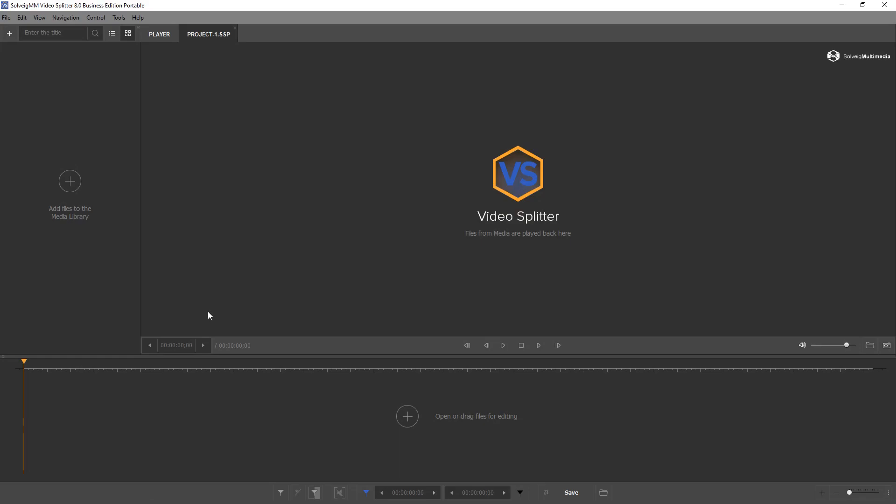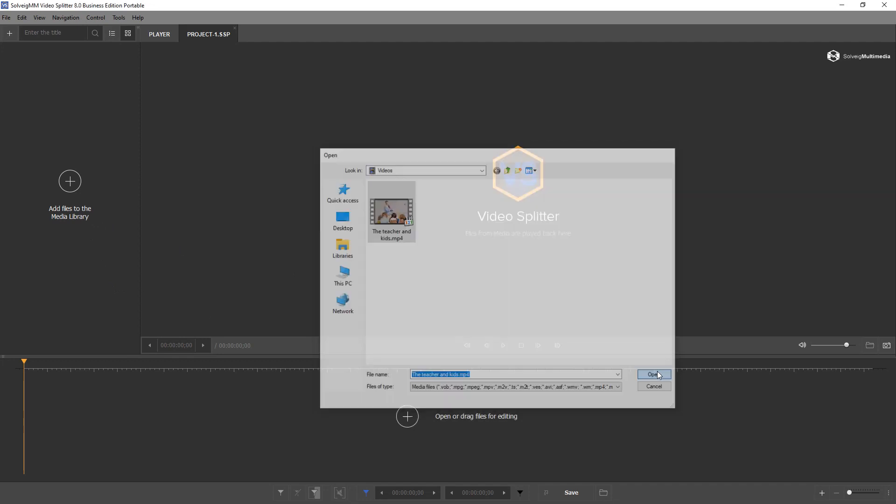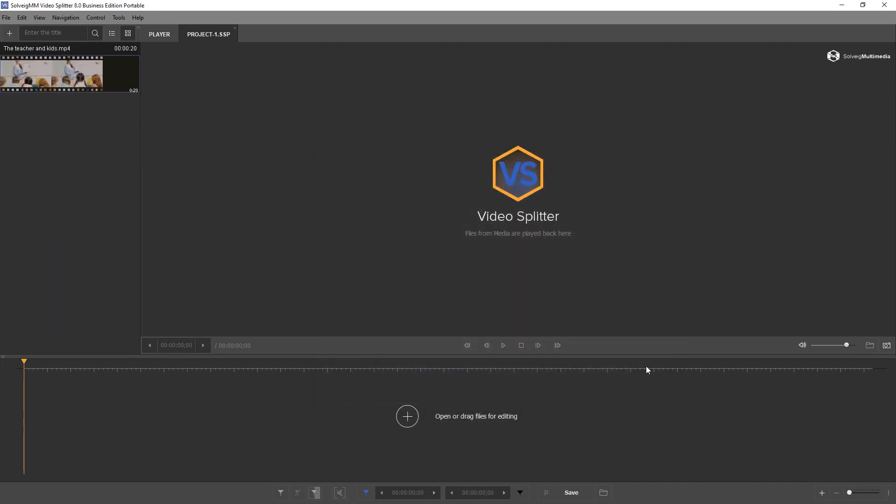In this video we are going to show you how to use VideoSplitter's main features. Let's say we would like to remove several segments from the file. Load your file in the section of the VideoSplitter.